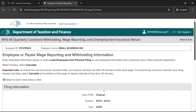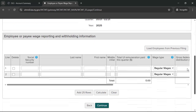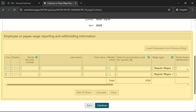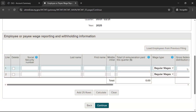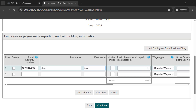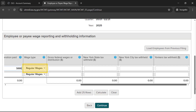This will bring you to the Employee or Payee Wage Reporting and Withholding Information page. In that section, you will be able to manually enter information for each employee or payee. To add rows for additional employees or payees, select the Add 25 Rows button. Note that under the field labeled Wage Type, you will be able to select either Regular Wages or Employees, or Other for other payee types.